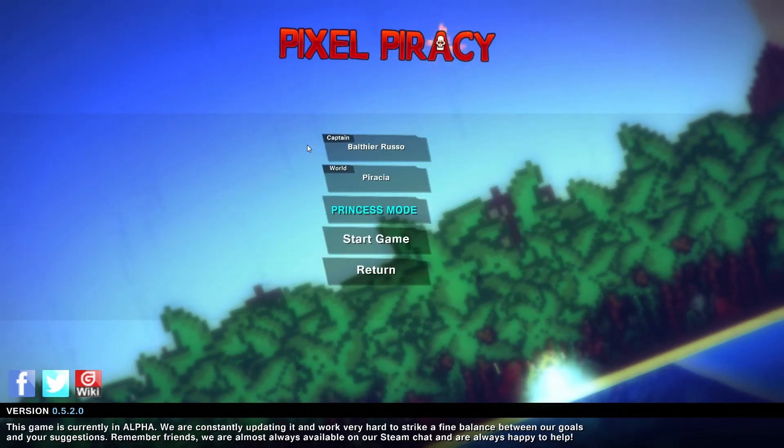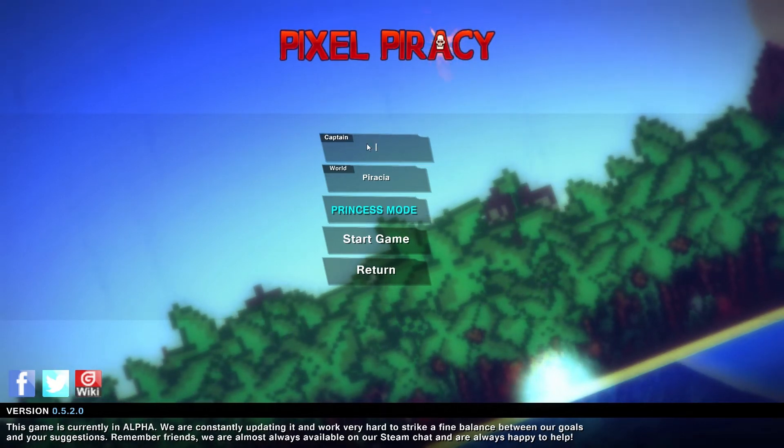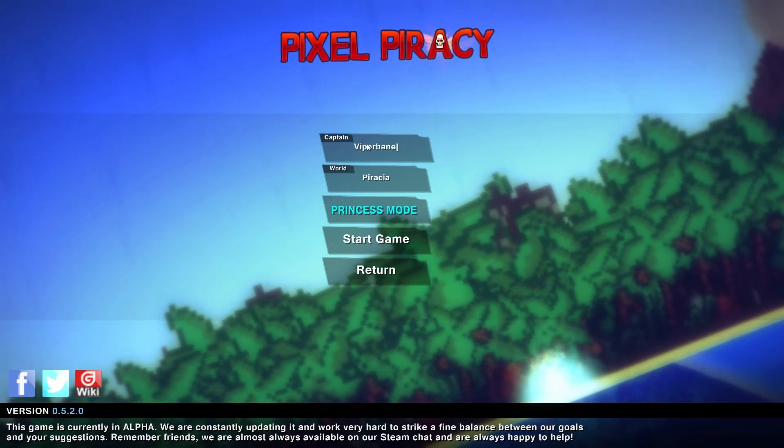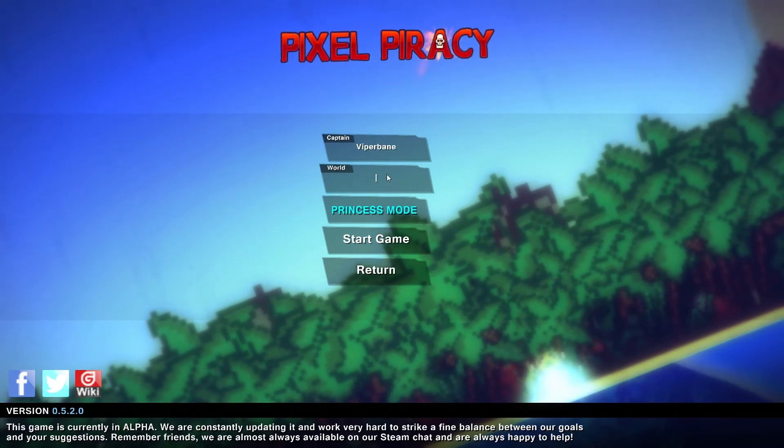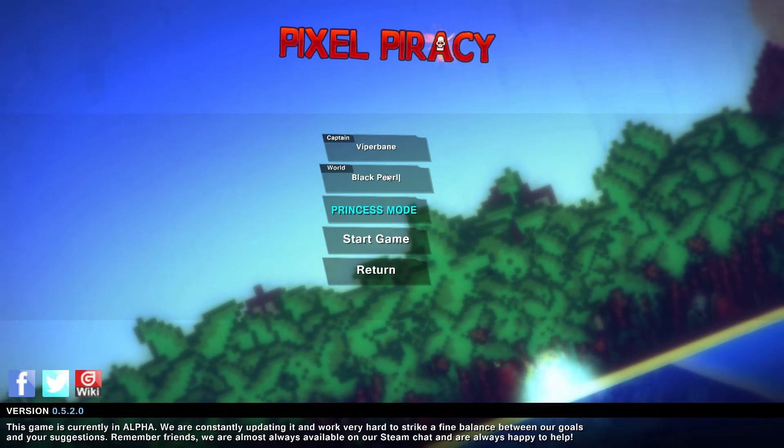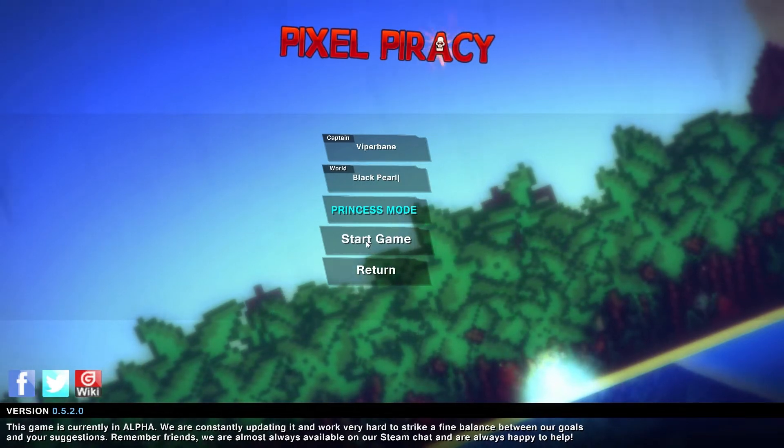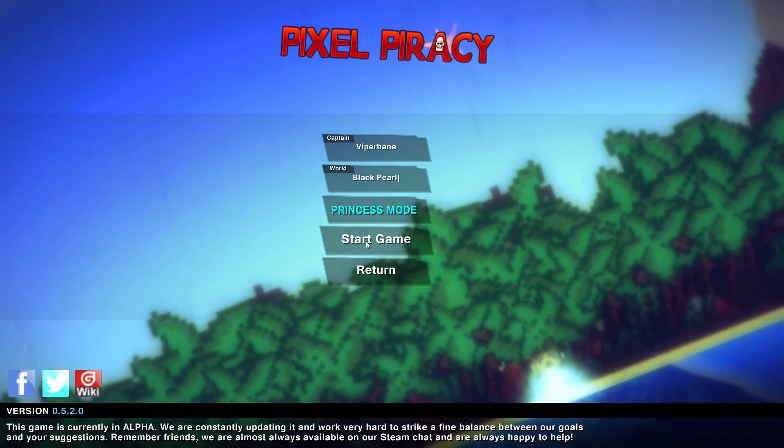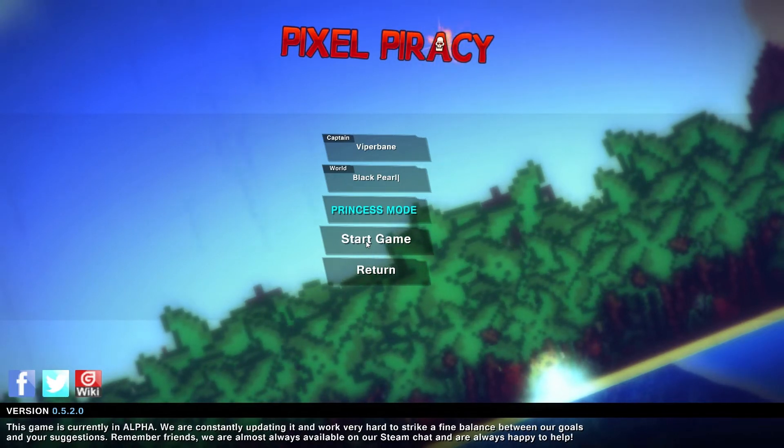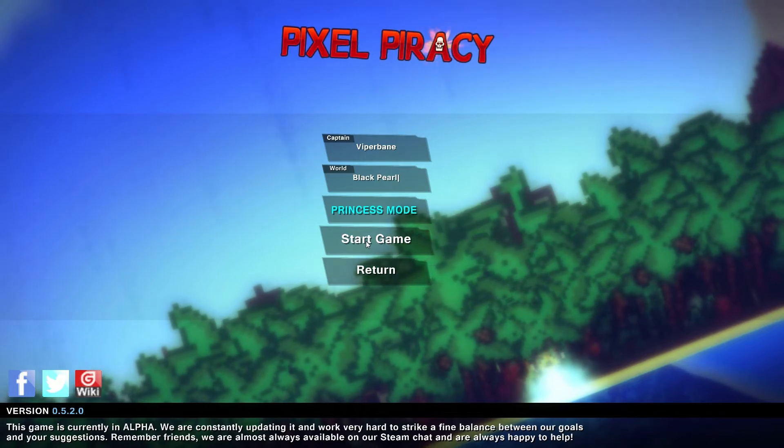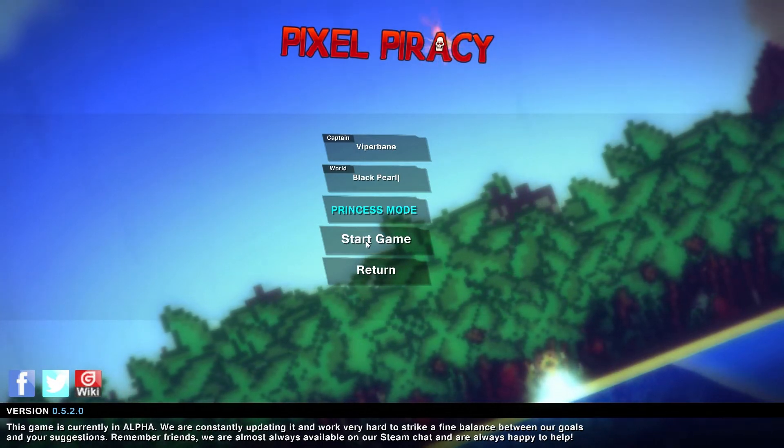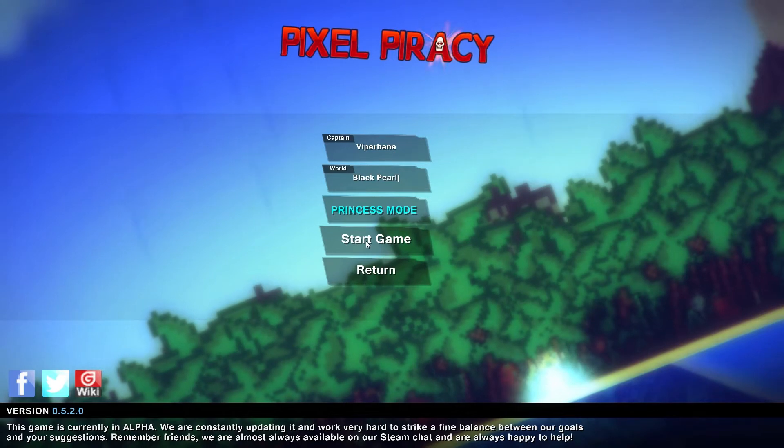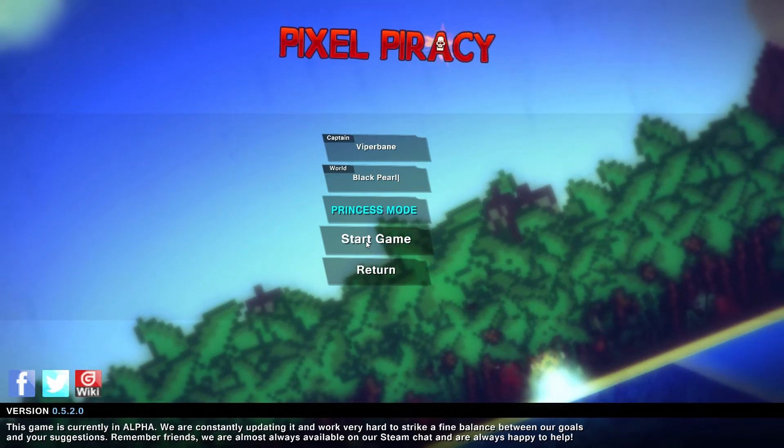My name is Viper Bane, and let's call it the Black Pearl world. I think we should continue with Princess mode as we did in the key giveaway alpha play. I'm going to play this game in sections as I discover them and divide them into episodes, so they're easier chunks for you to view and comment on.